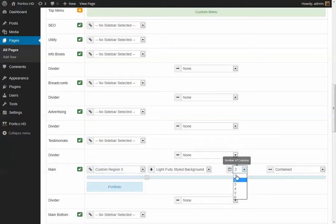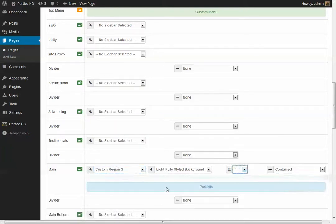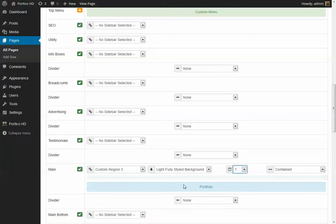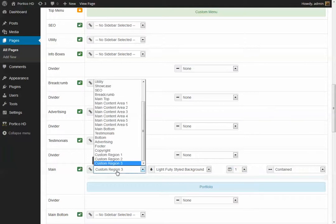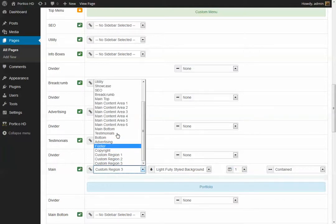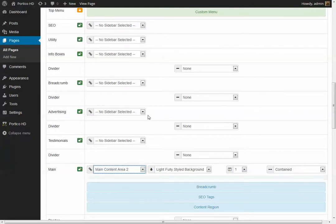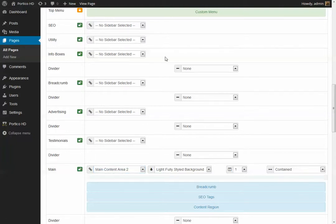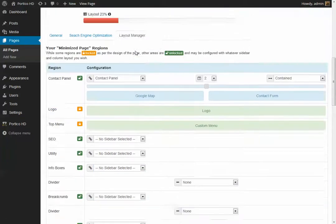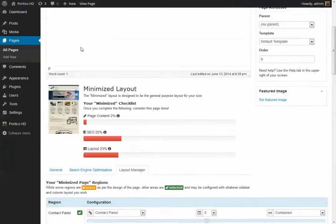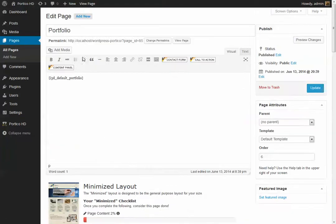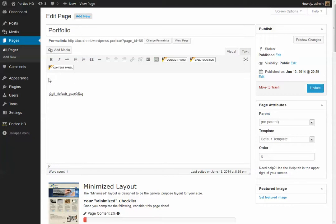Which includes a portfolio widget and that basically does the same thing. So the one thing about using the content region here is that you can flow text above or below this particular widget. If you wanted to say something special like, please enjoy our portfolio, you can do that.